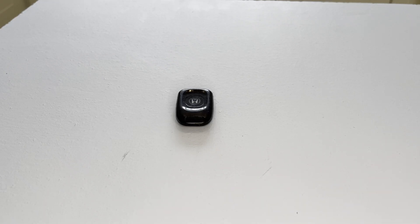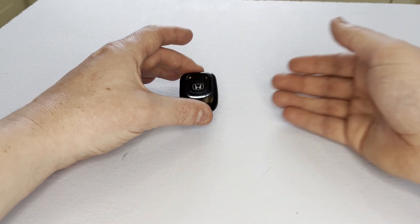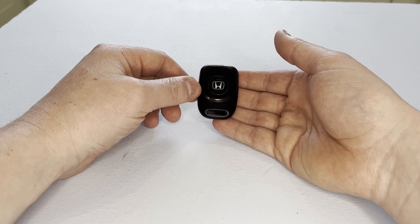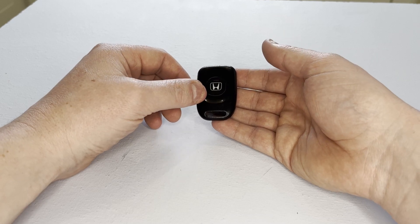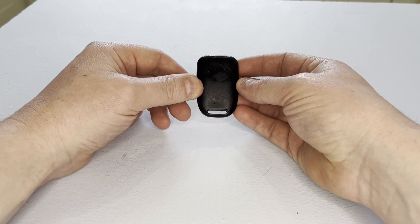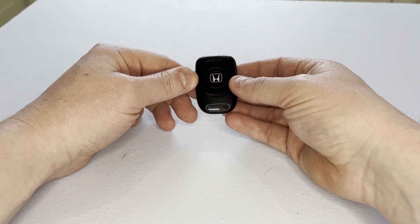Hello and welcome. In today's video I'm going to demonstrate how to replace the key fob battery in this Honda remote key fob.